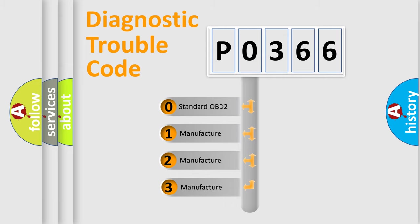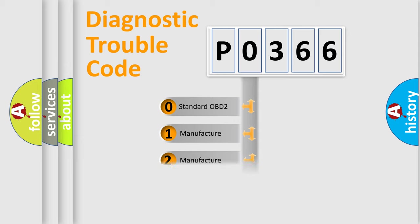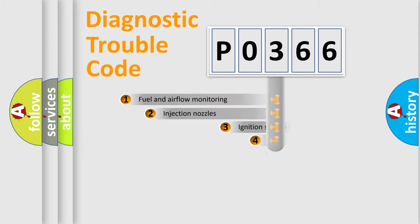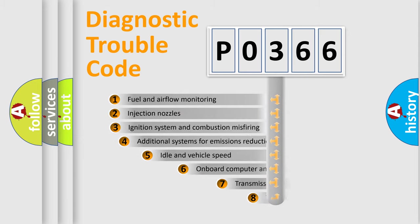If the second character is expressed as zero, it is a standardized error. In the case of numbers 1, 2, or 3, it is a manufacturer-specific expression of the car-specific error.